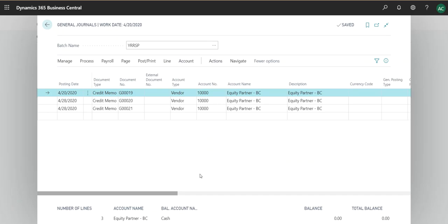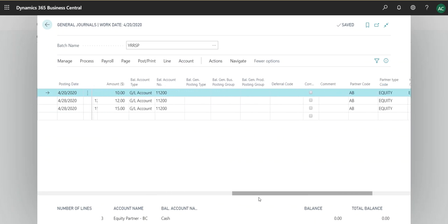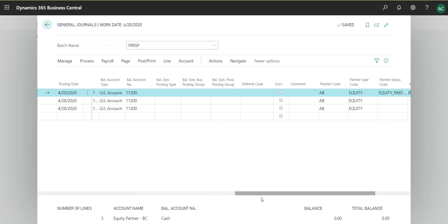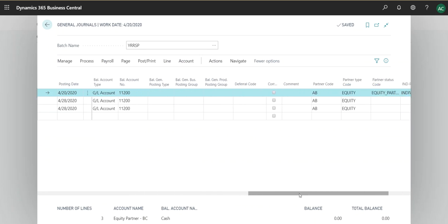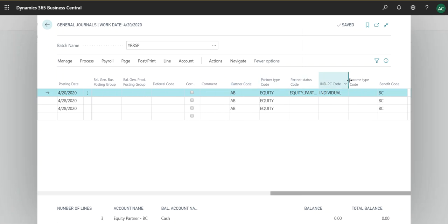The way you would know which dimension to enable — you can go into the journal line and have a look. This shows Shortcut Dimension 1, 2, 3, 4, 5, and 6.